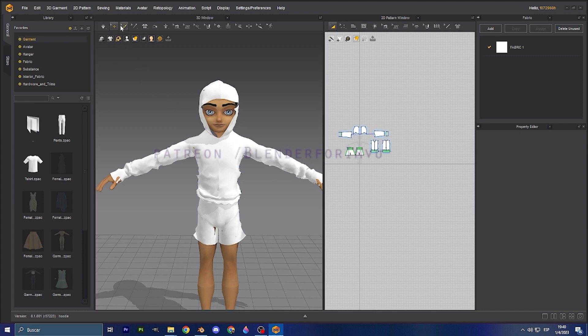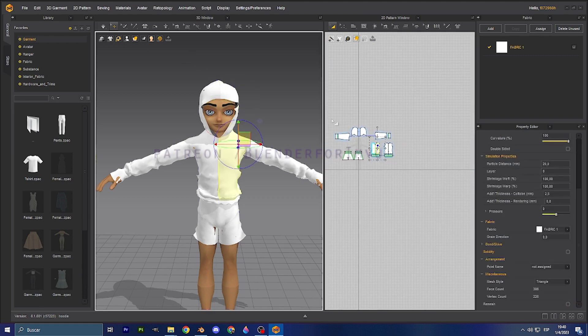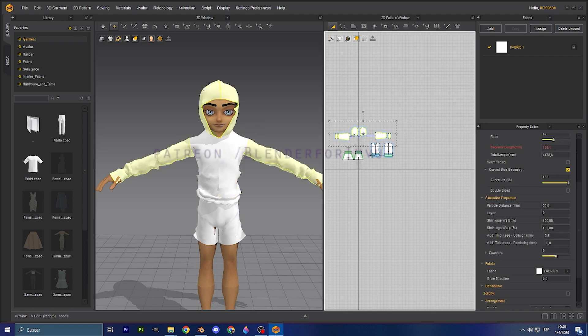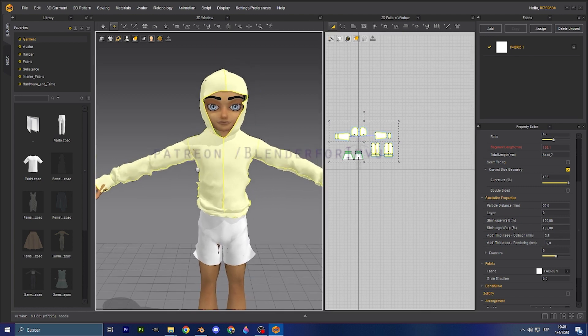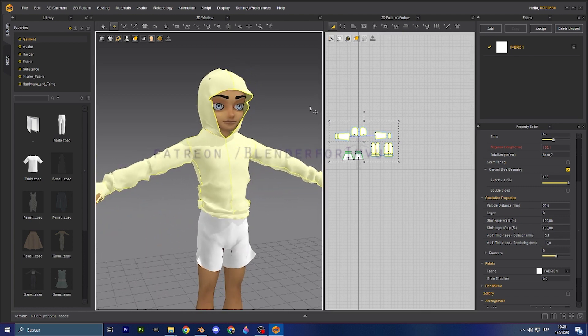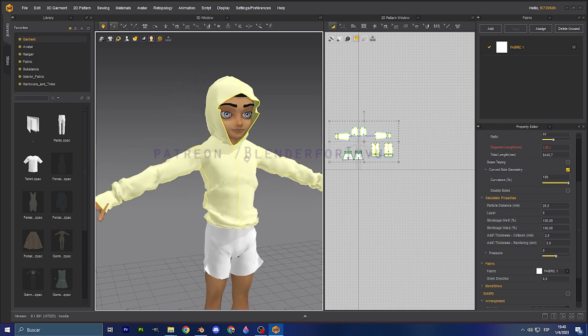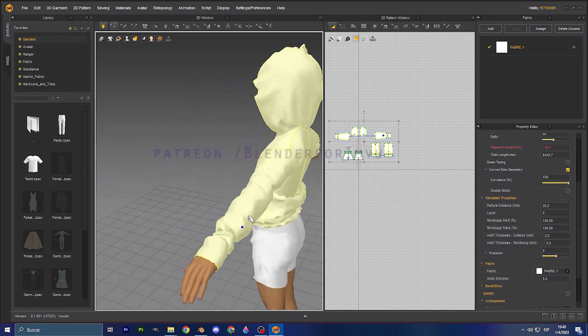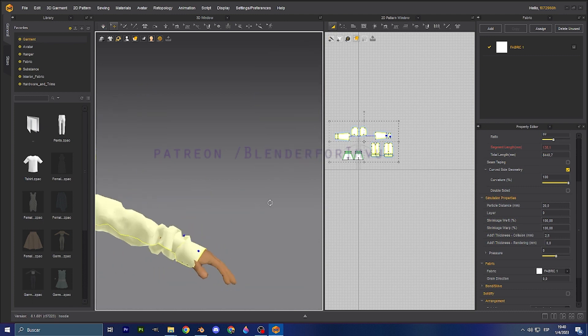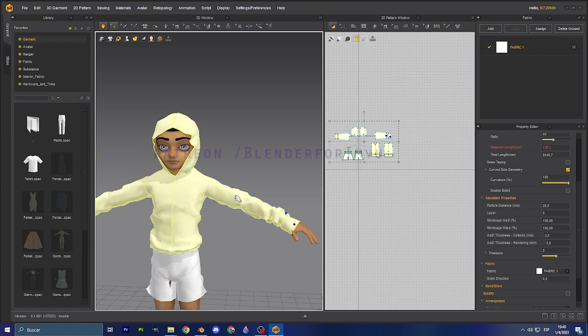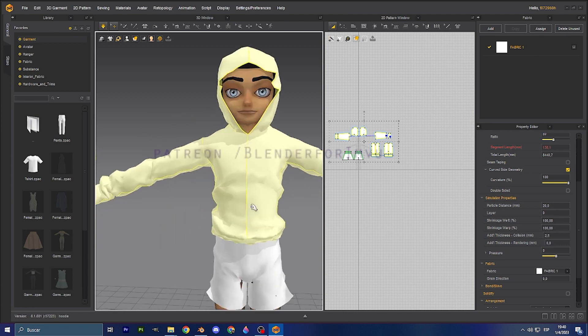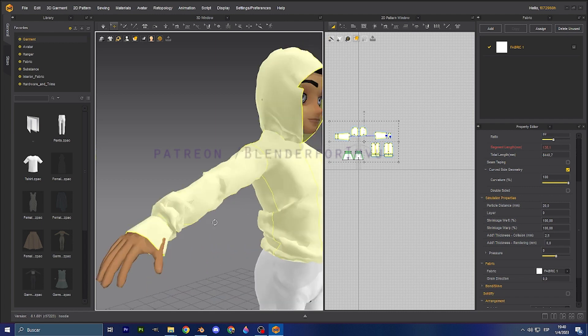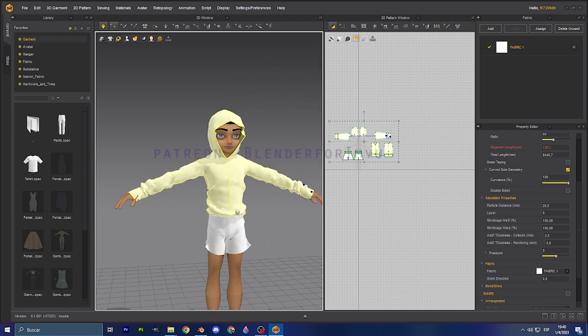So what we are going to do in this case, by default, we have the hoodie right here. And you are going to see that with the animation process, it's going to be kind of blocky or something like that. You can start moving the parts so it has that wrinkle and all the imperfections of the mesh that makes it more realistic.